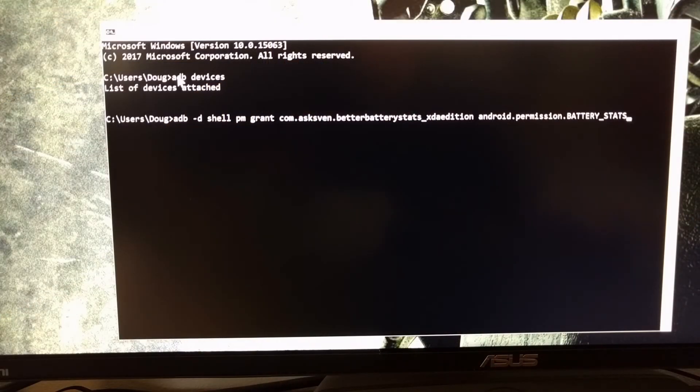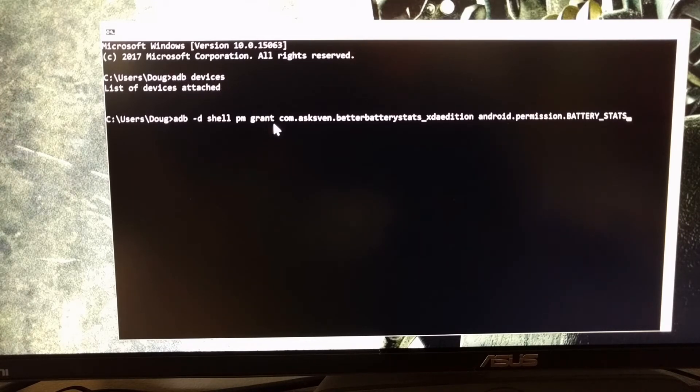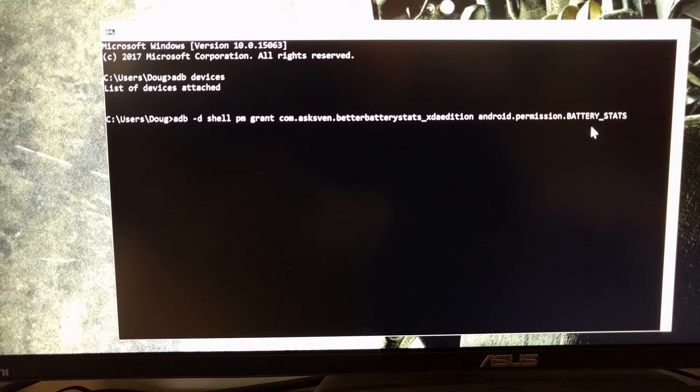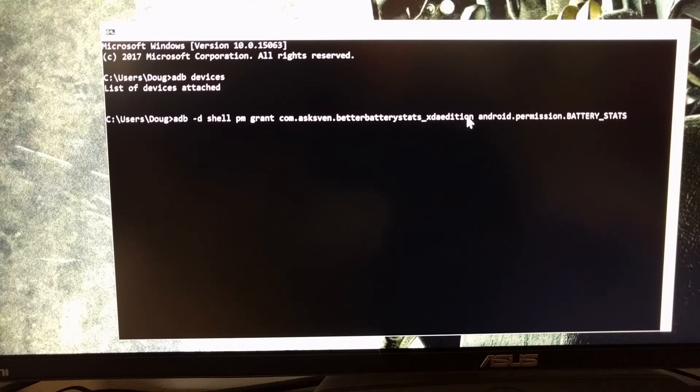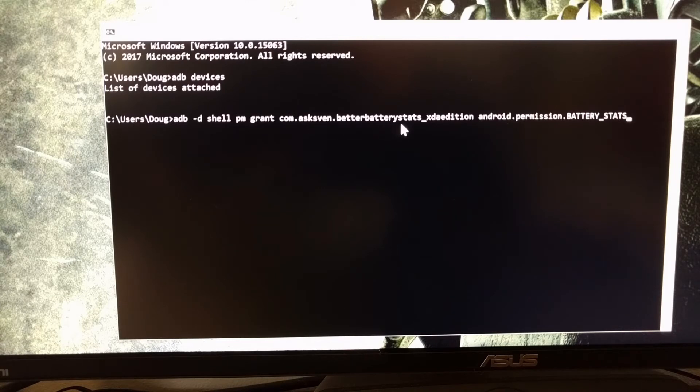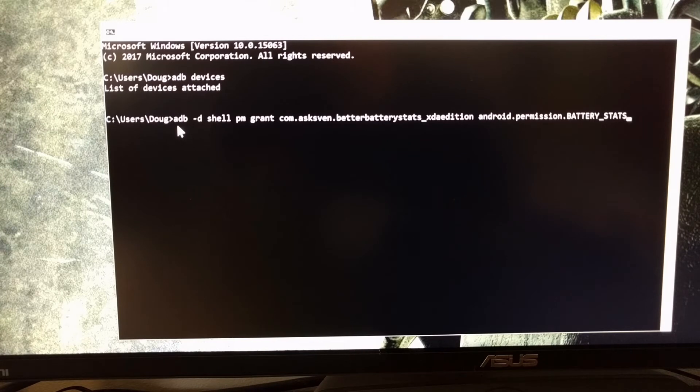So once you have started the ADB service with a command like 'adb devices' and then you connect your phone to the PC, we're going to type out this long command. And again remember this is for the XDA edition—you'll need to change that if you're using the one from the Play Store. So we just want to type out 'adb space dash d space shell'...